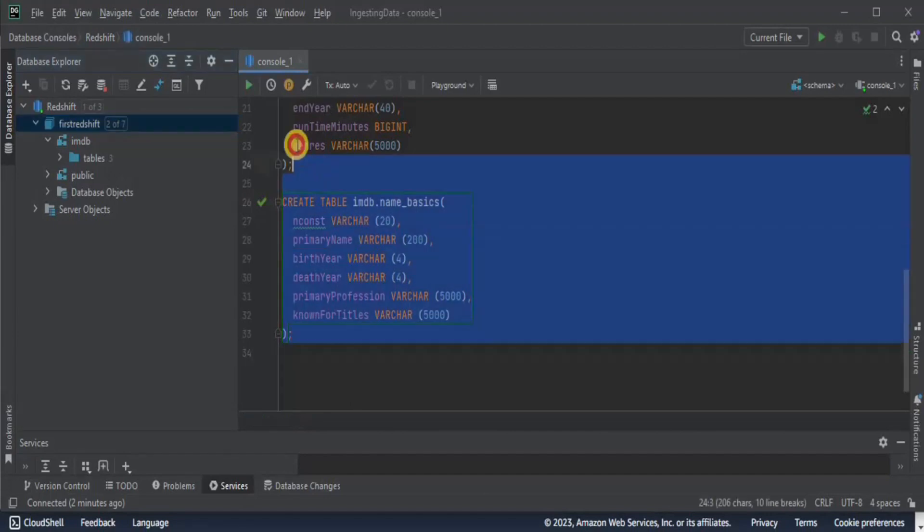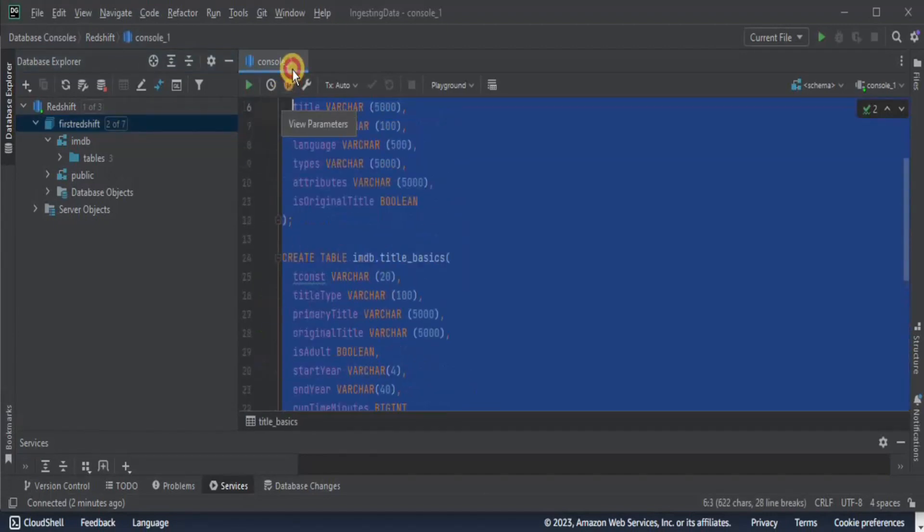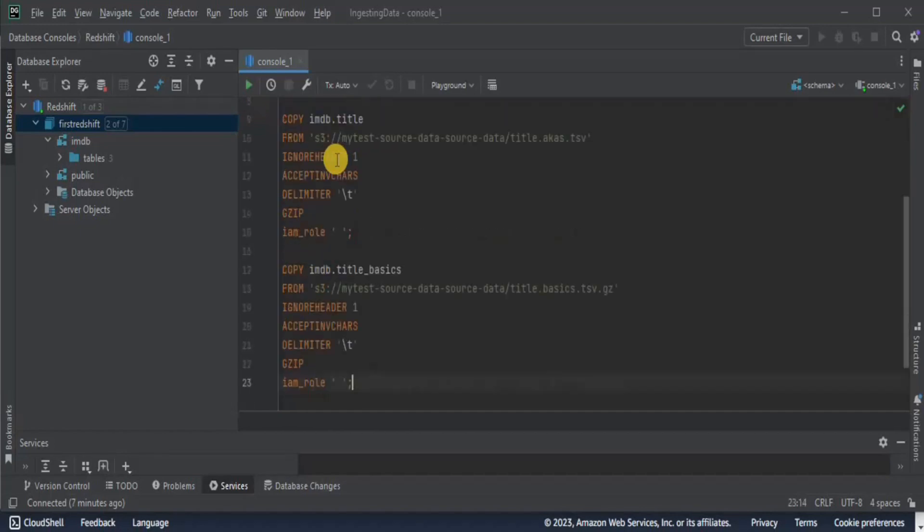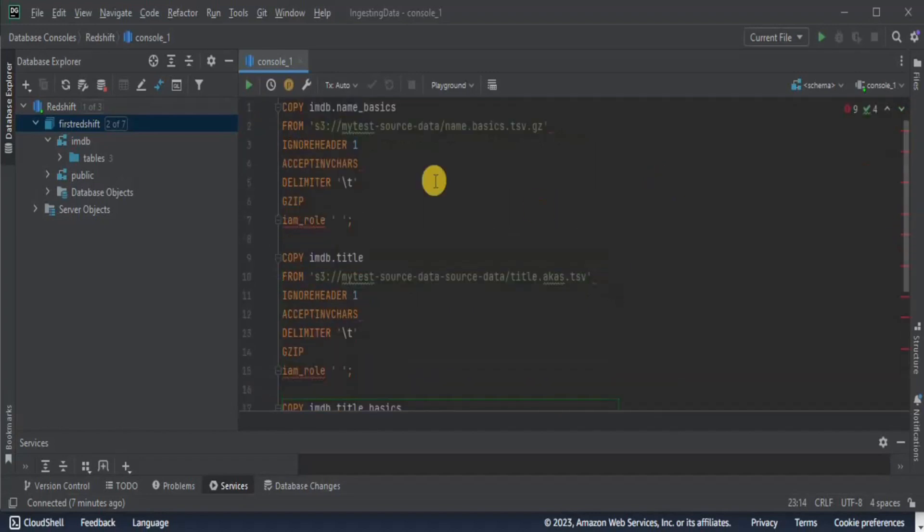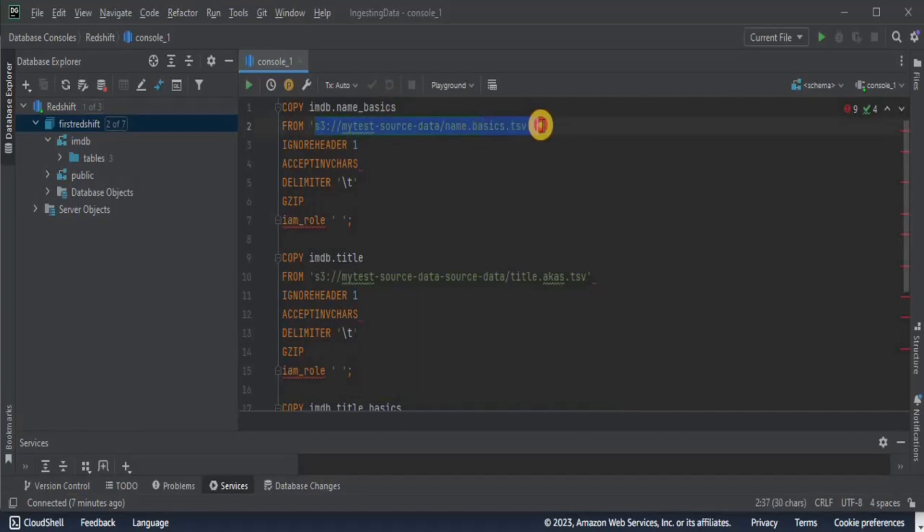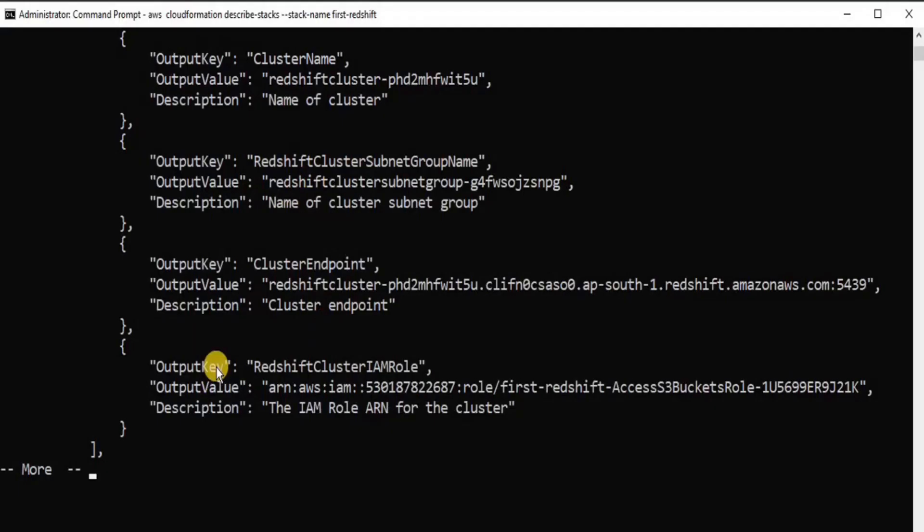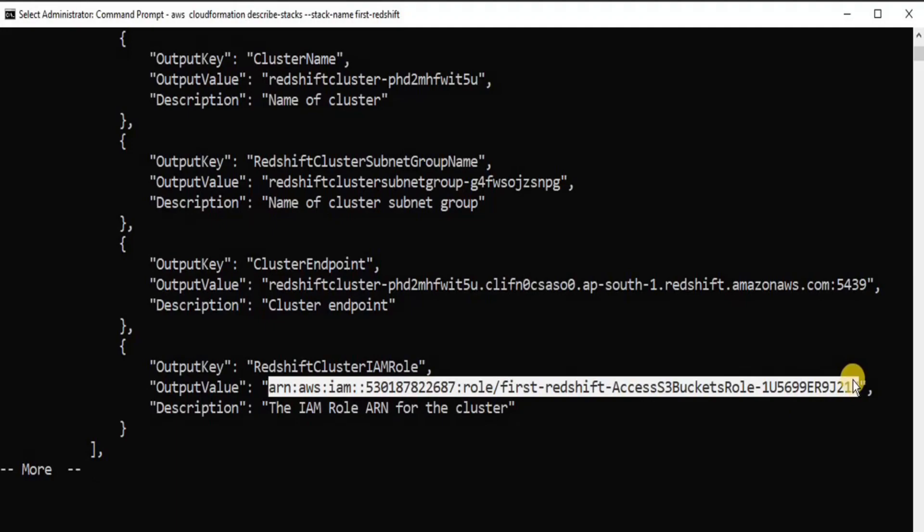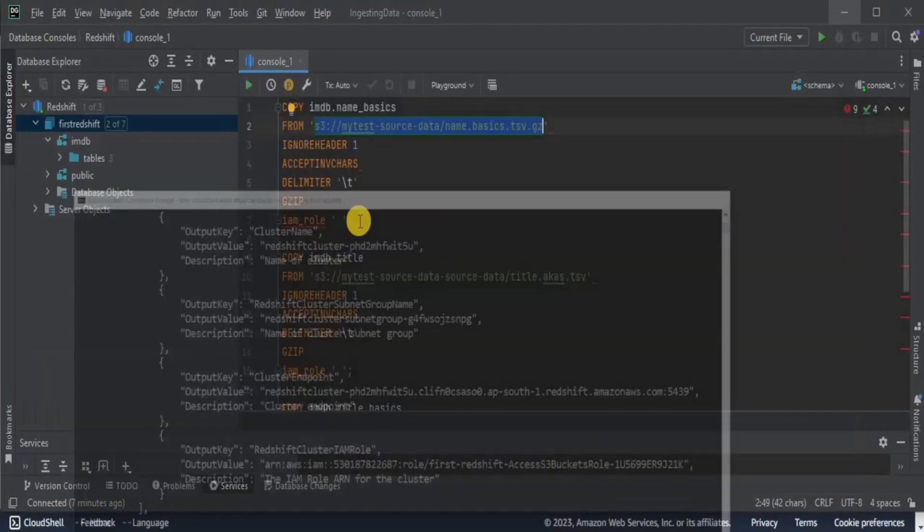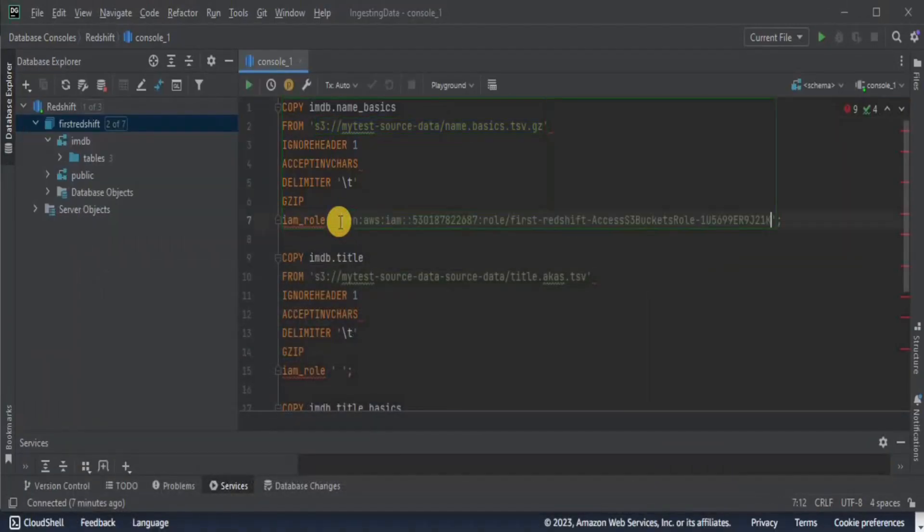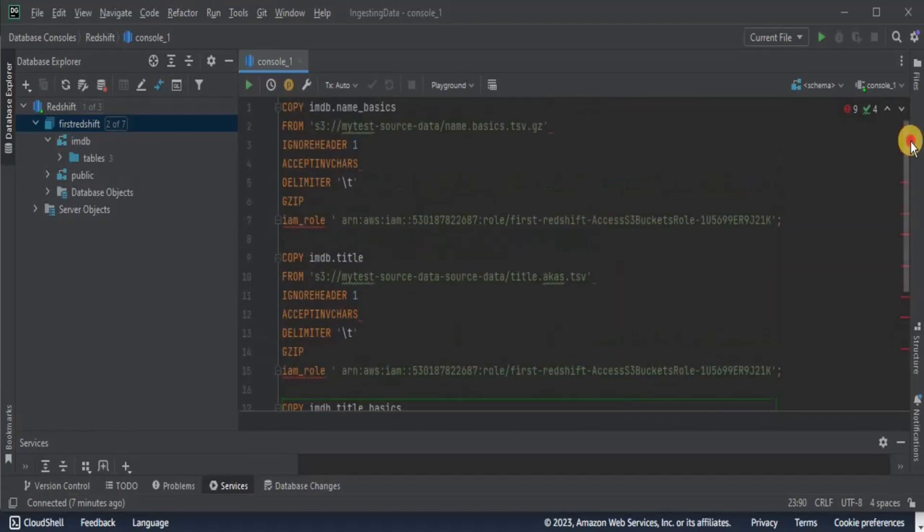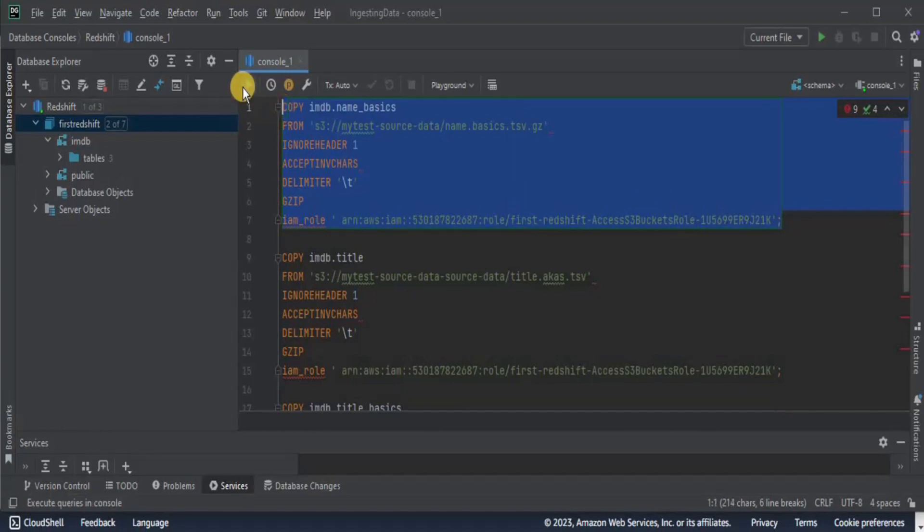Let's clear all this a bit and since we have just created the tables and we don't have any data in it, we are going to once again run the copy command to copy the data from our s3 buckets into our tables inside the datagraph. We can write these queries here. Firstly, we are copying the data into the imdb.name basics table. We have provided the path of our s3 bucket where the data set is present. The only thing missing is the arn for our IM role. Once you go to your command prompt, you can see this is the output value for the redshift cluster IM role. Copy this and you have to paste it here, here and for the third value here. Once this is done, I am going to execute these three statements one by one to copy the data into the respective tables.